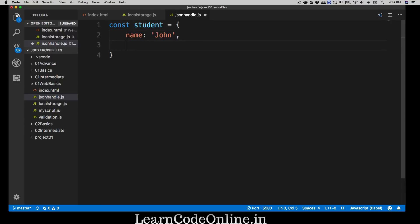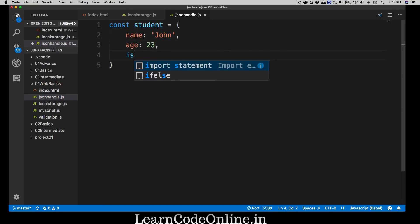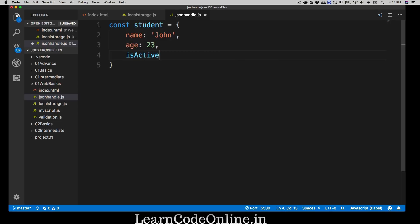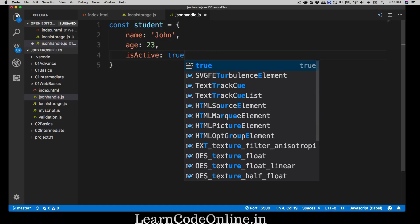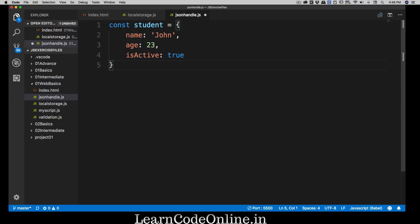For example purposes, let's say we have a JSON object which has a name 'John', an age of 23, and a property 'isActive' set to true. You can add more properties or arrays as you like. Once you understand how to grab a value, convert it to a string, and convert it back to an object, you can apply that concept to a variety of other things.